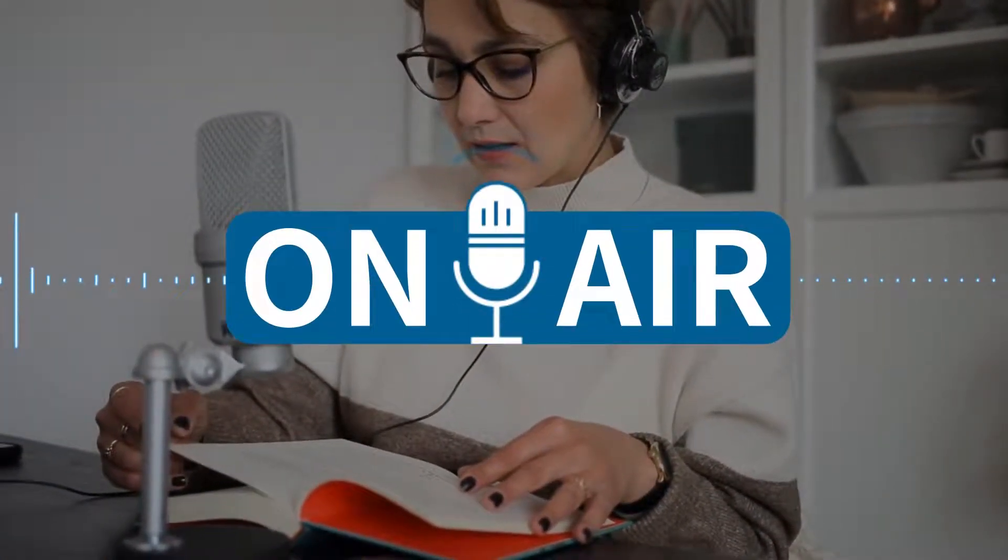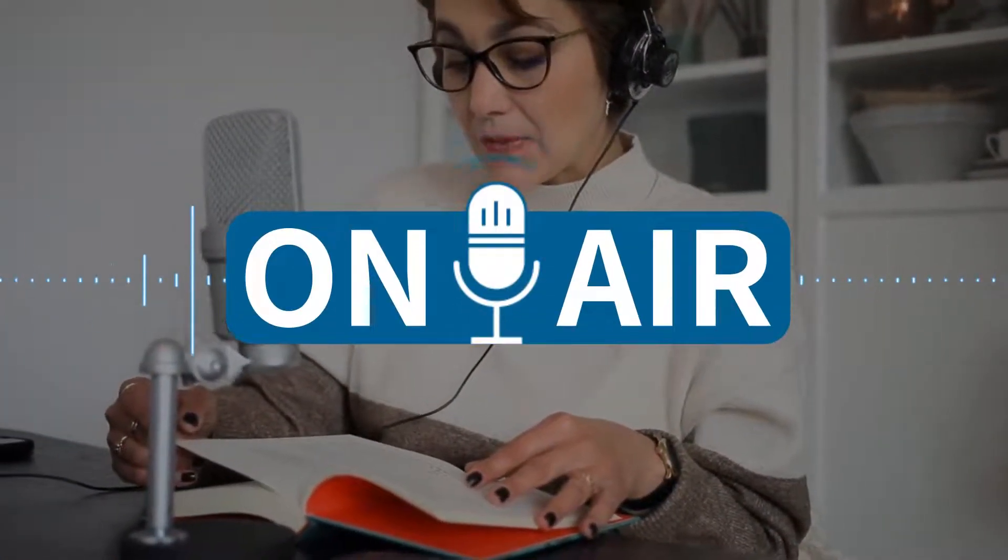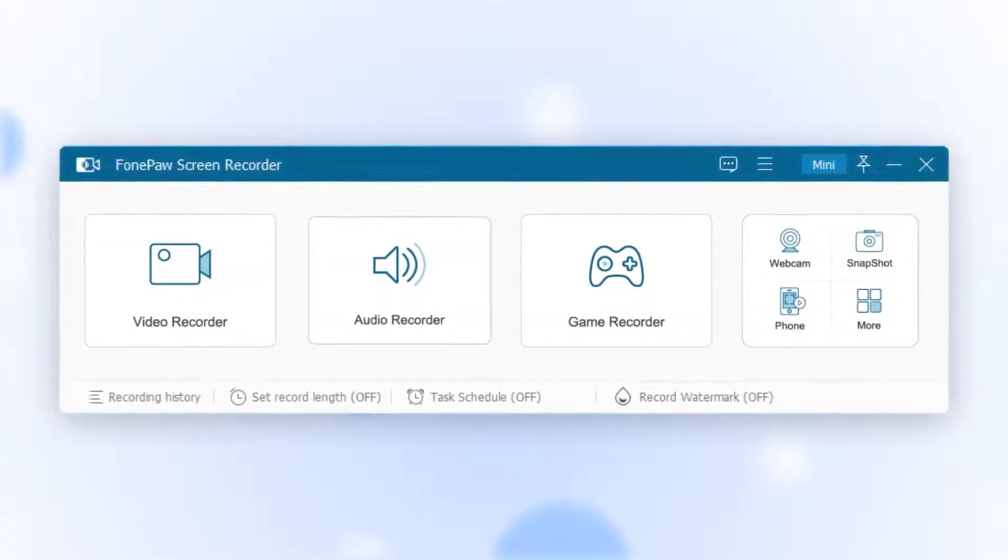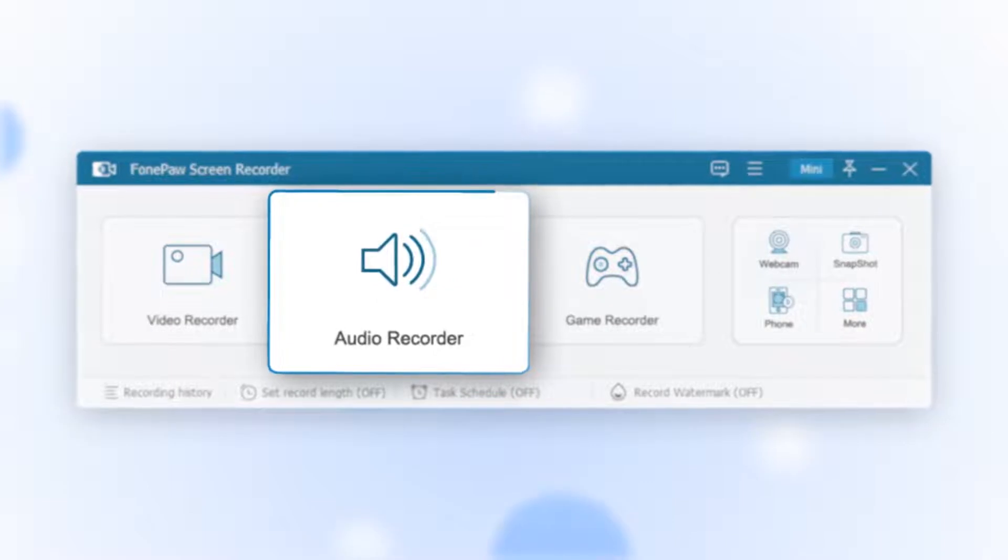If you need to record audio separately, such as recording online broadcast or recording meeting audio, using the audio recorder function is very useful.